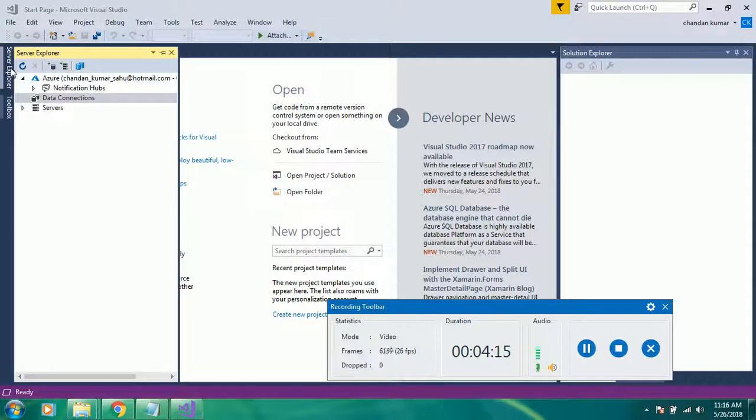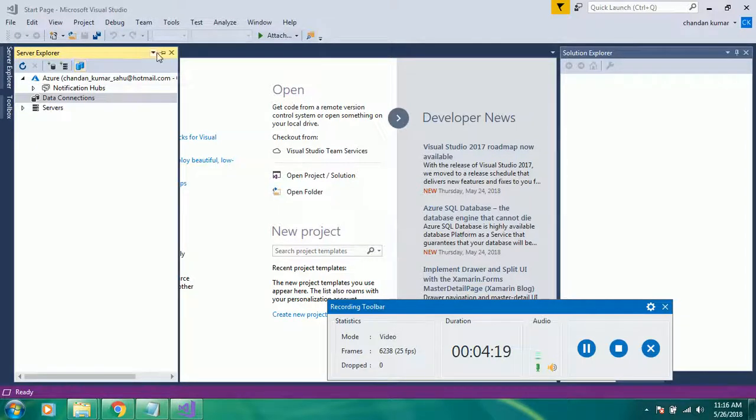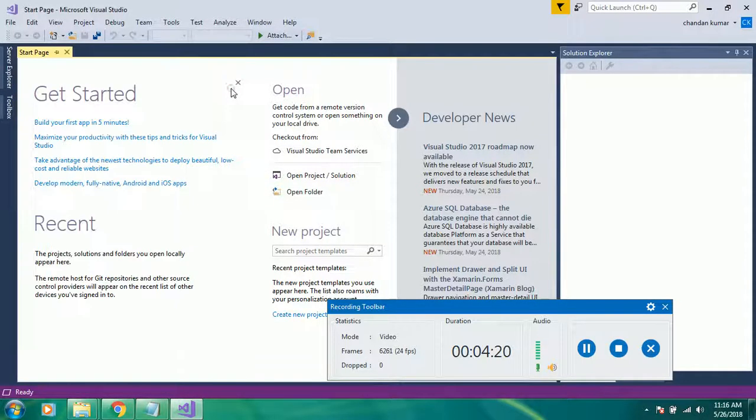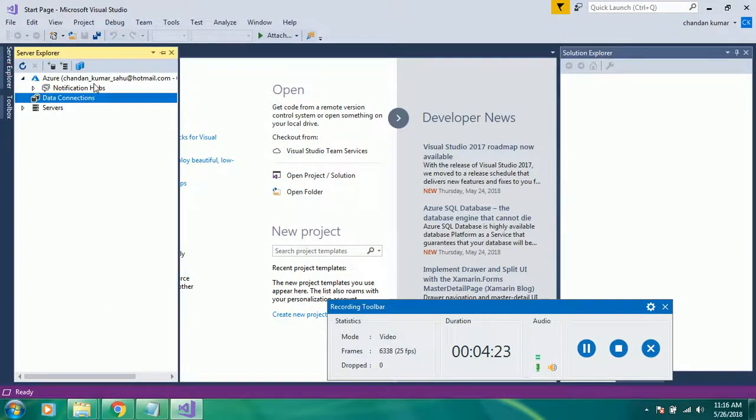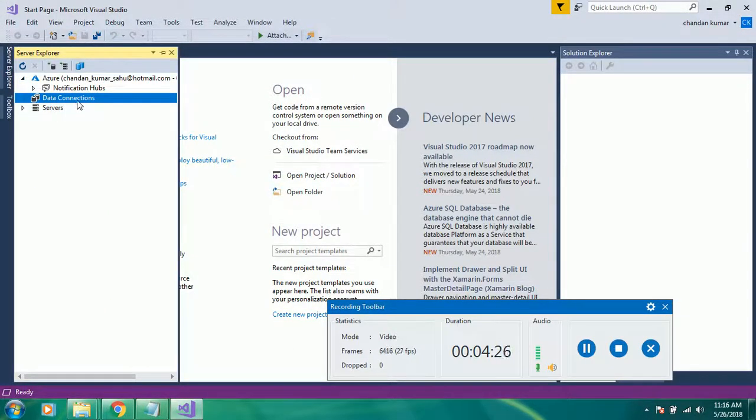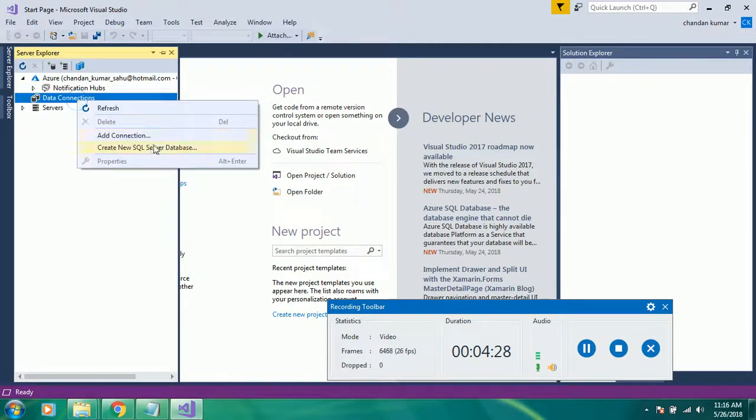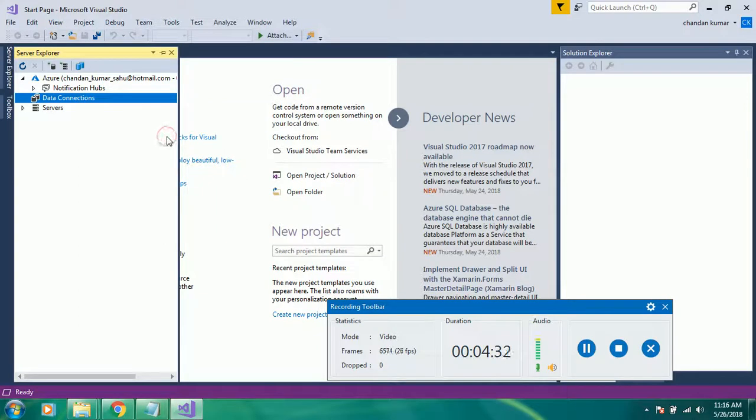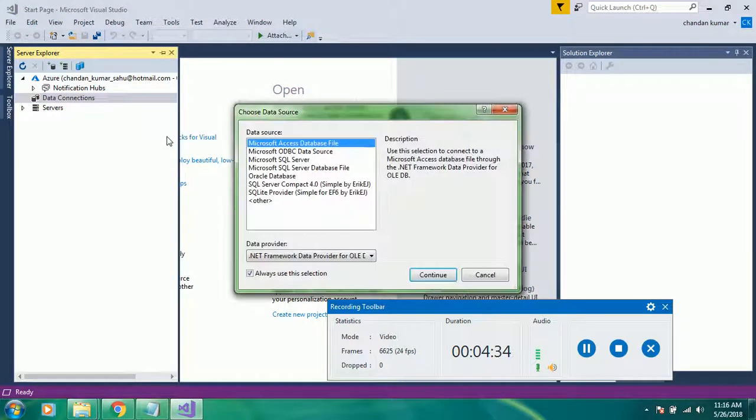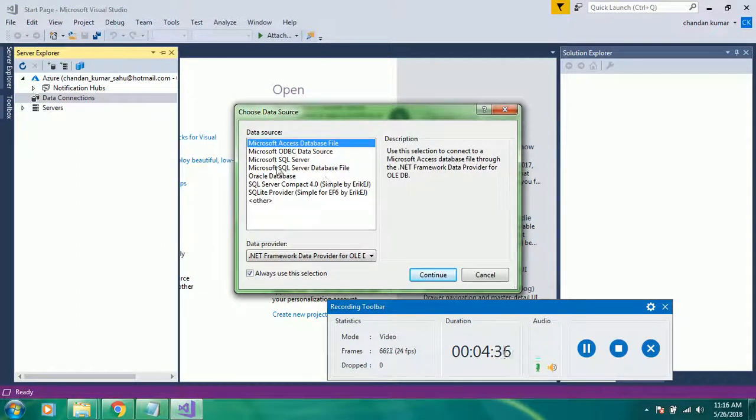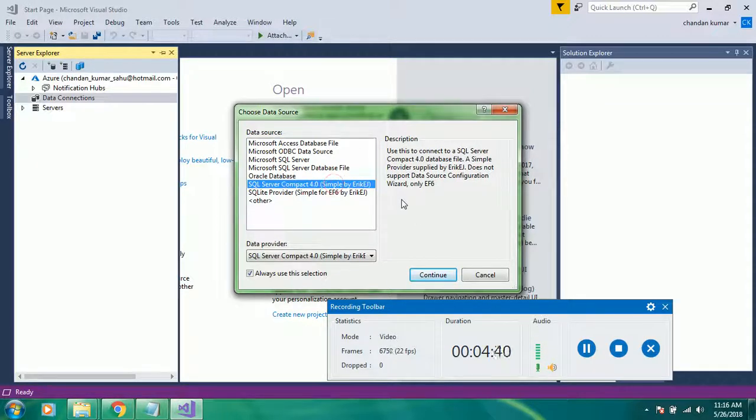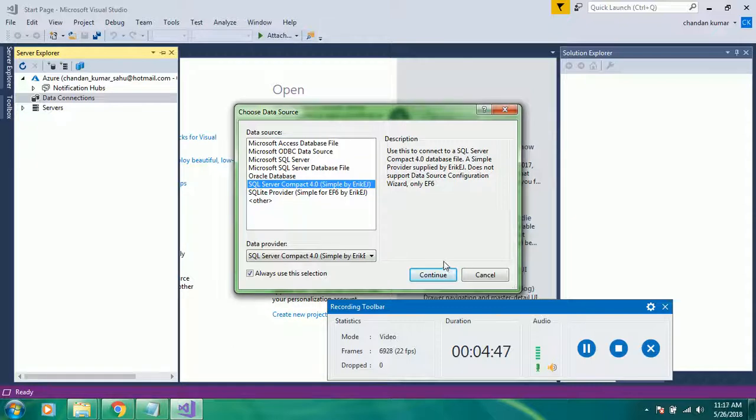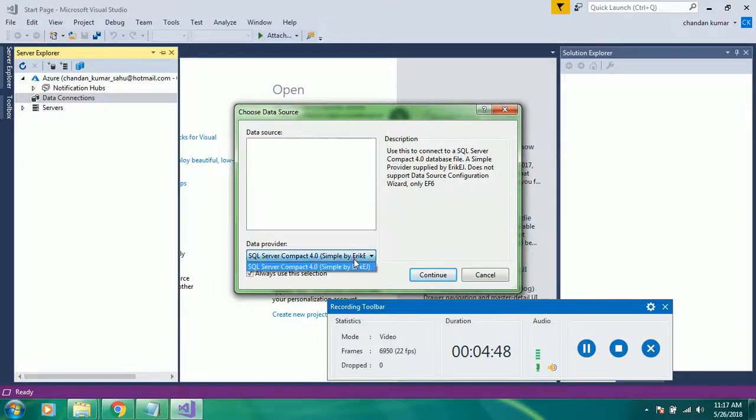Under this tab Server Explorer, we can see that new functionality has been added and it says there is data connection. You would need to select this option SQL Server Compact 4.0 by ADEJ and then go to configure.